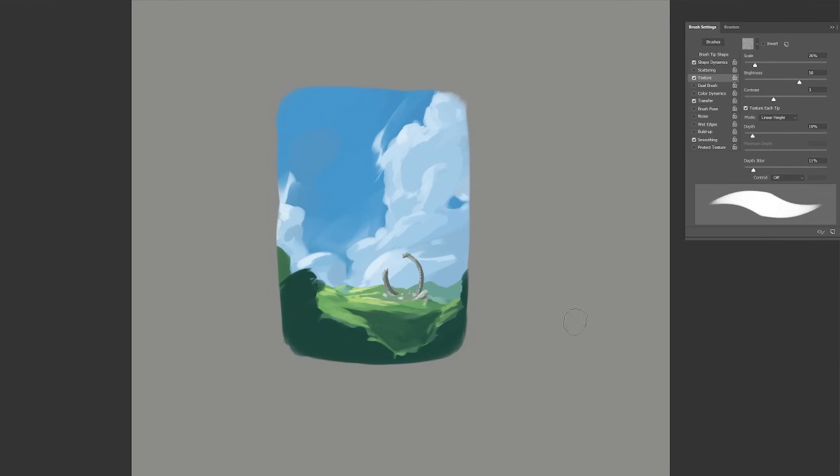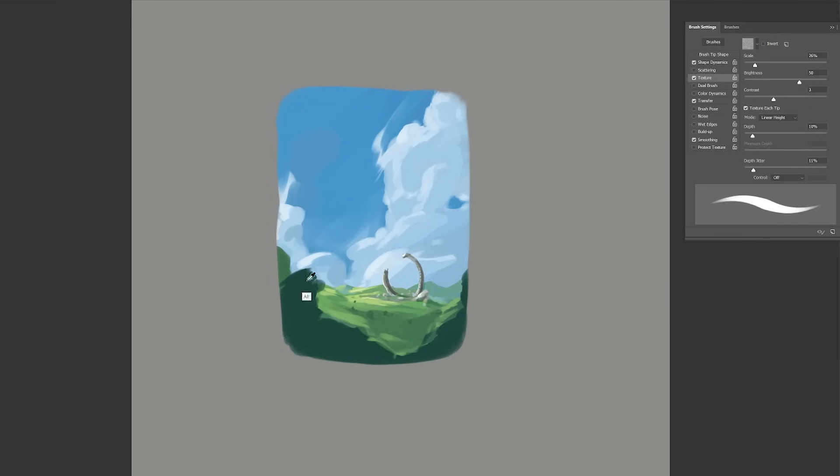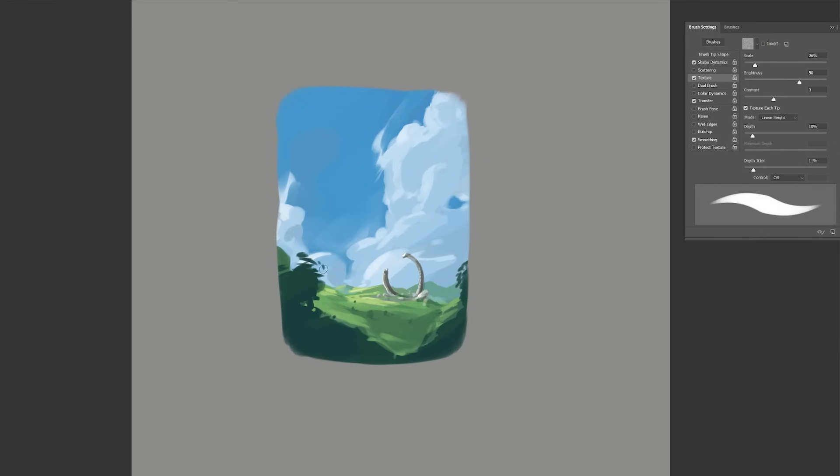For the foreground I will keep it pretty loose and rather than painting all the leaves on these close by bushes here, I will use brush strokes rather to indicate vegetation, nothing heavily rendered.